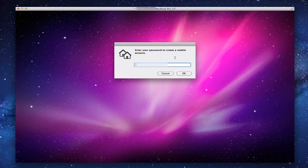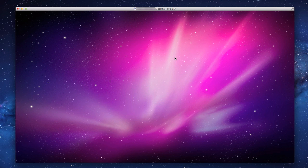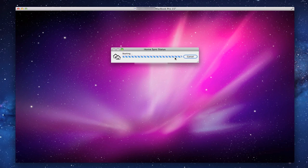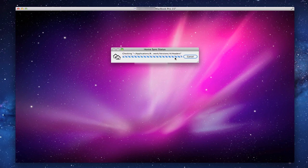Now what it's going to do is log out and create this account. You can see it's starting the HomeSync status. It's checking the different folders and everything. What it's going to do now is set it up so that everything is in sync. So I'm going to let this run and we'll come back when it's done and I'll show you what it looks like on the other side.